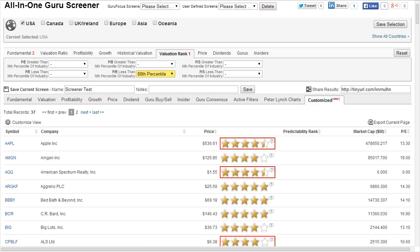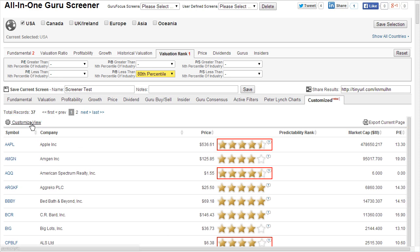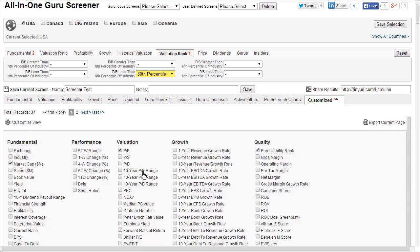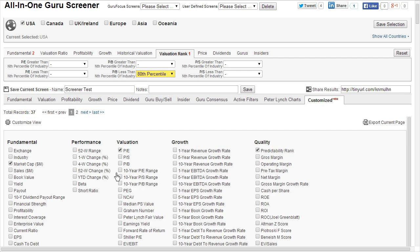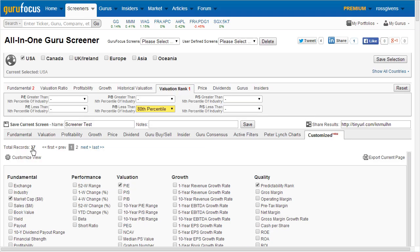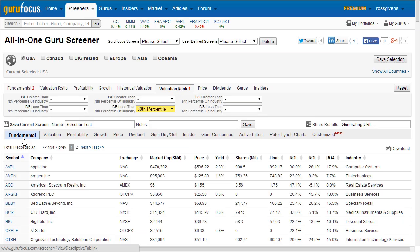To set up the Customize view, click the Customize view tab all the way on the left side of the screen. Within that, you can set the equity metrics that you'd prefer to see viewed in your results.